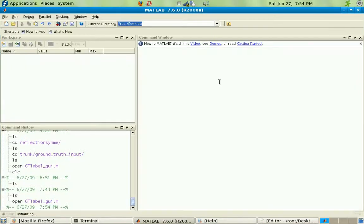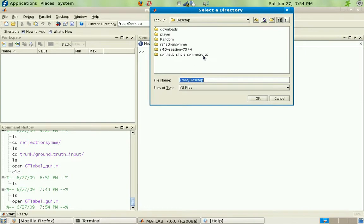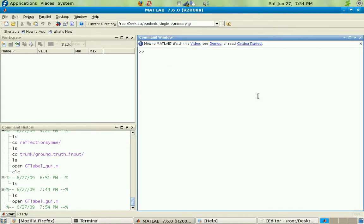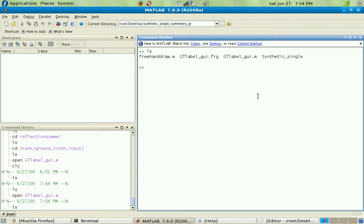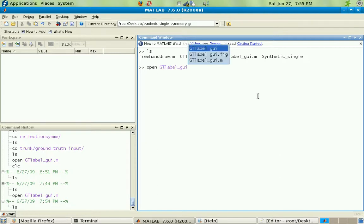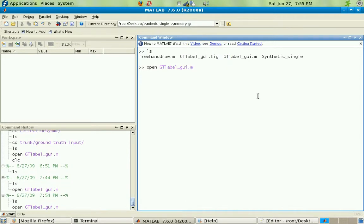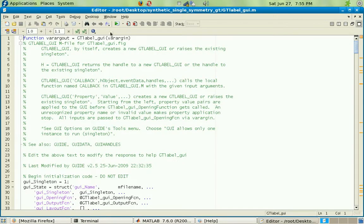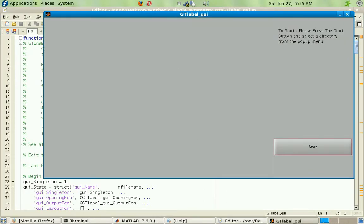MATLAB is starting up right now and I'm going to change my current directory to the folder that I've just unzipped. I can type 'ls' to see that all the files are there. Now I'm going to open up 'gtlabel_gui.m' and run it — and now you see the GUI pop up.